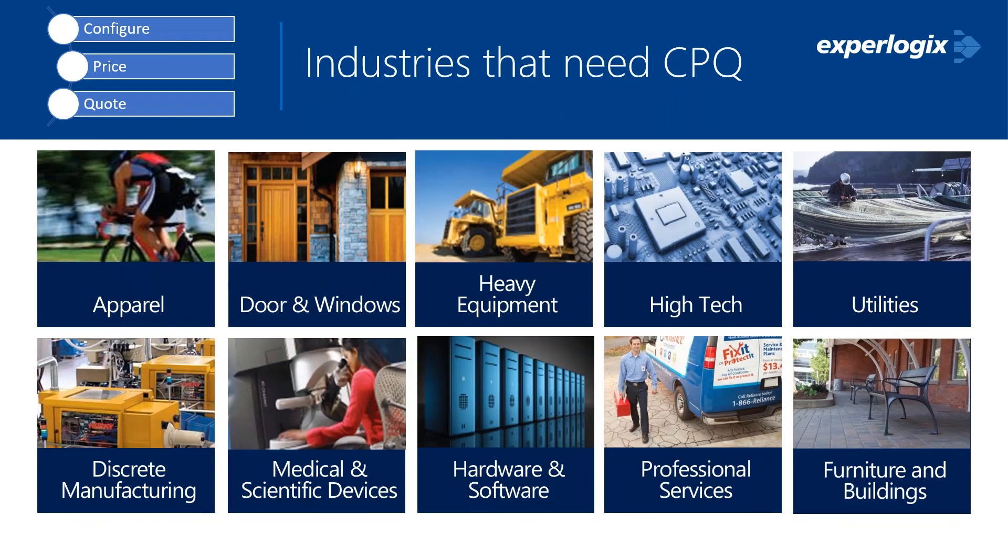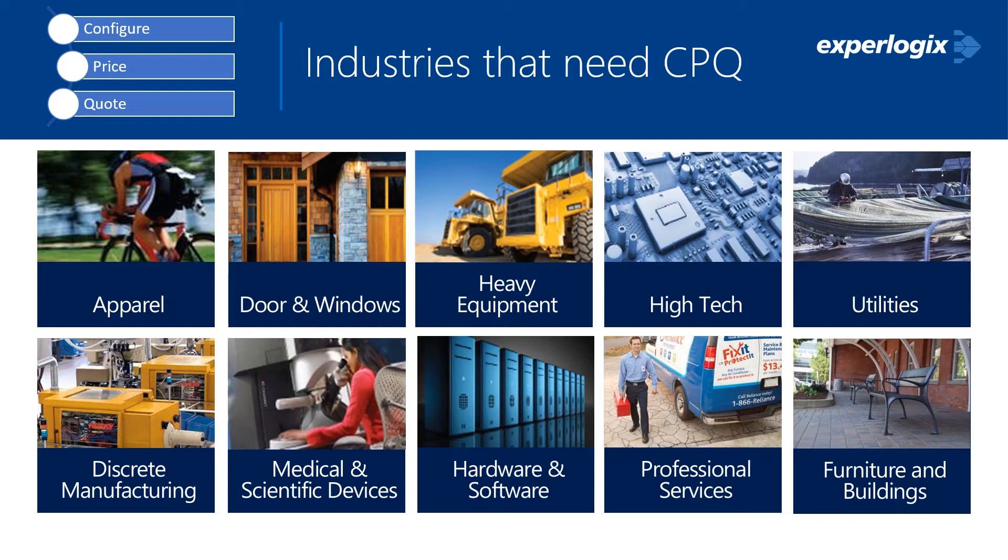The other thing you may be asking yourself is, am I an industry that could take advantage of CPQ? Any company that has complex quoting requirements is a good fit for CPQ. In all of these industries, whether it be data centers, hardware software companies, manufacturers, all of these areas have your own uniqueness in the way that you need to put together a quote encompassing your products and your services. I think you probably find that you'll fit in one of these areas.